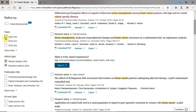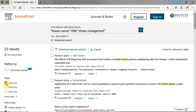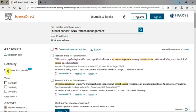To apply a limiter, click inside a checkbox and click again to undo it. Clicking on Subscribe Journals will limit your results to content that Bellevue College subscribes to.